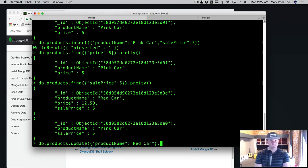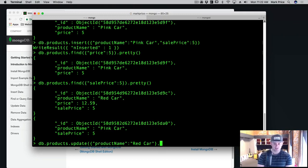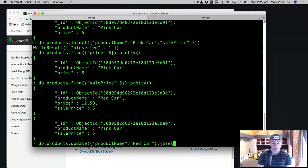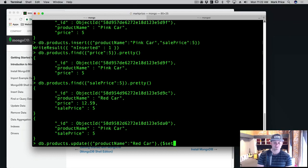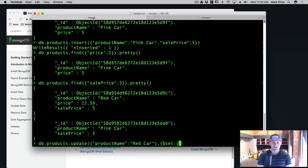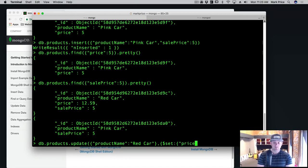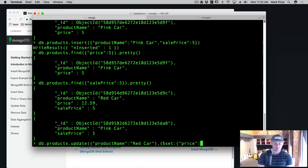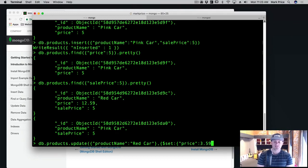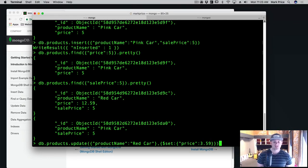Okay. Now we need to set the fields that we want to change. So we're going to do another curly brace and then the keyword dollar sign set. Now the dollar sign represents that this is a special Mongo command inside of these curly braces here. So we're going to set, and what do we want to set on the red car? We want to change the price. So we're going to say price is now going to be equal to $3.59. So, you know, something just went on sale, the manufacturer says we need to get rid of these. So we lowered the prices, whatever.